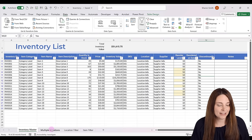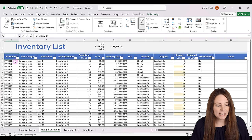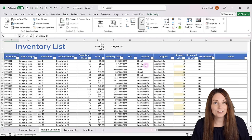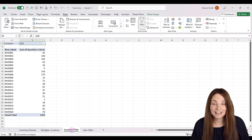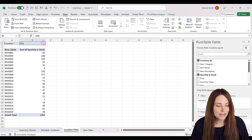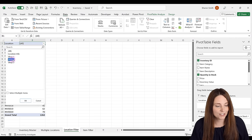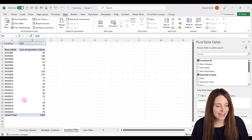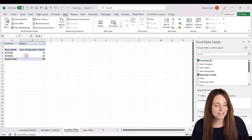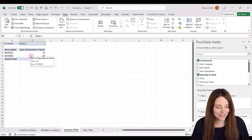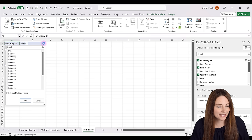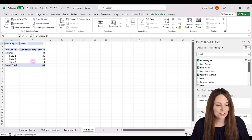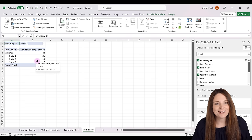I have a secondary tab where we have our inventory list at multiple different locations, and we've set up pivot tables to filter by location — for example, different shop locations. We can toggle to our different shops, select one, click OK, and it'll show us what inventory items and quantities we have at those locations. We also have a pivot table to filter by item, so we can select an item and see how much we have at each location.